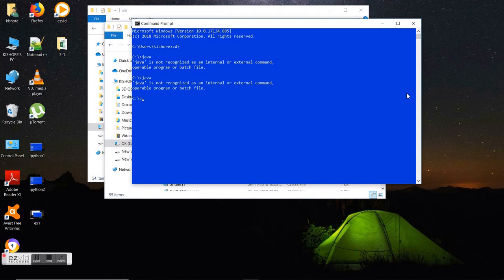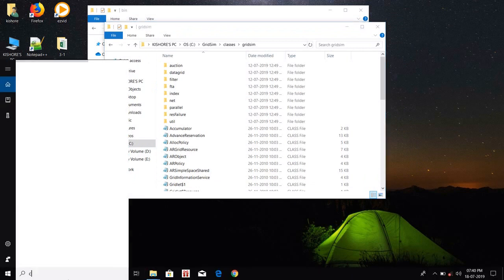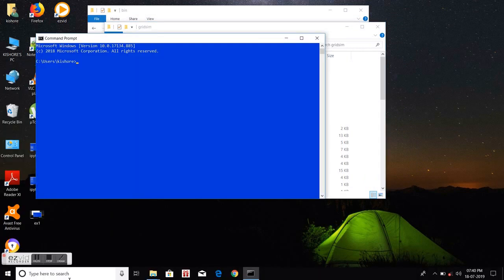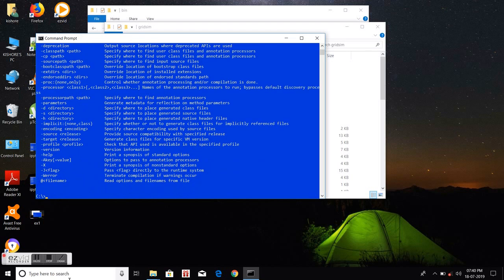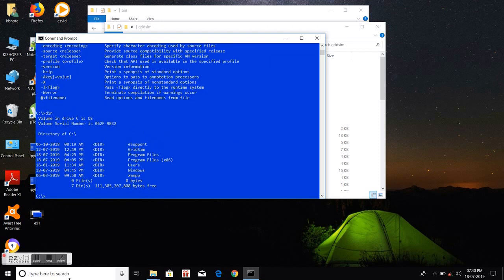In the same command prompt Java will not work after these changes — you need to open a new command prompt. Type java, and check with both java and javac. Java is running. I am typing the dir command to see how many files are in C disk.